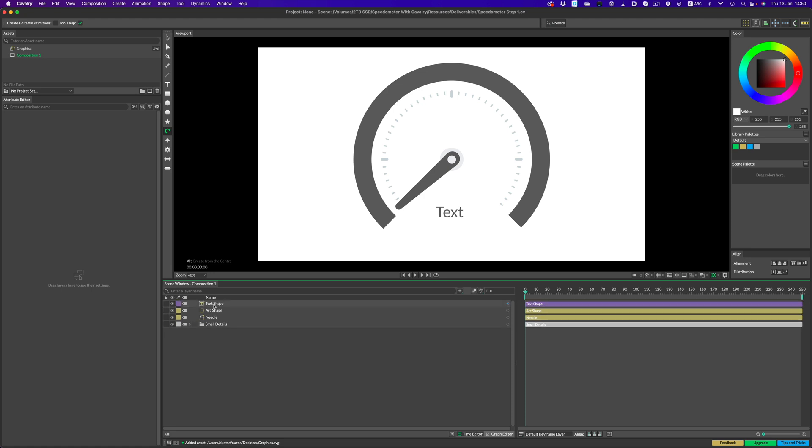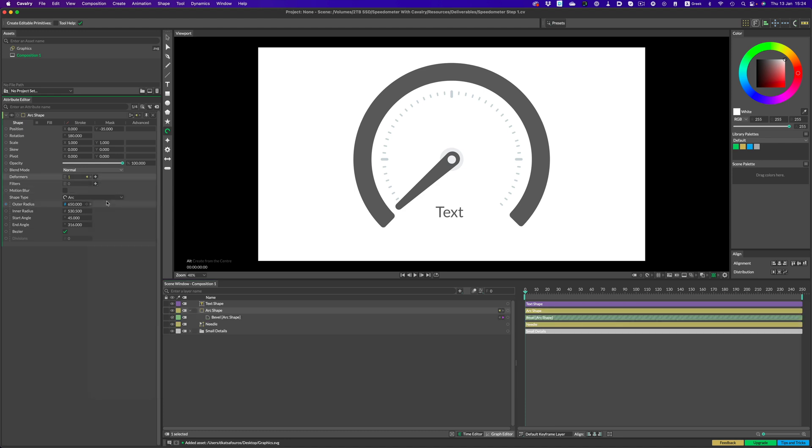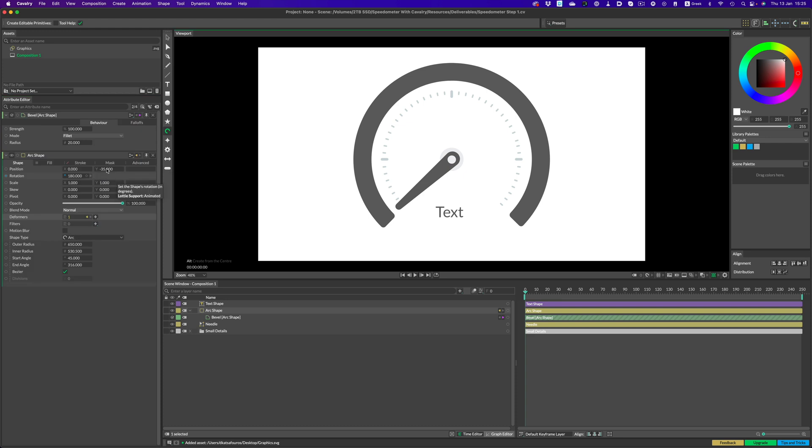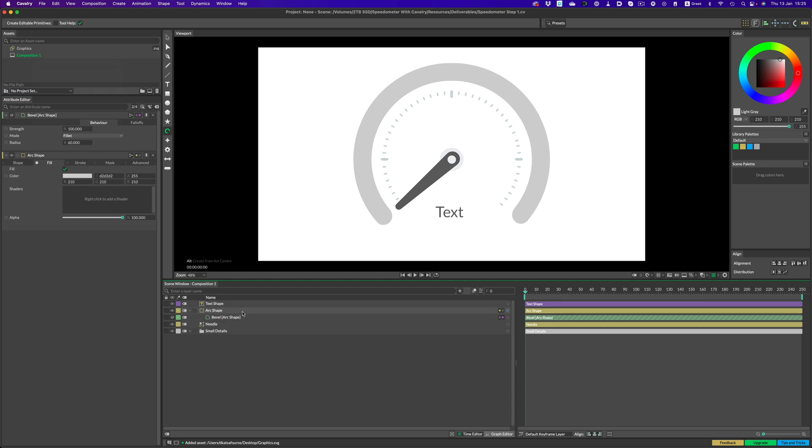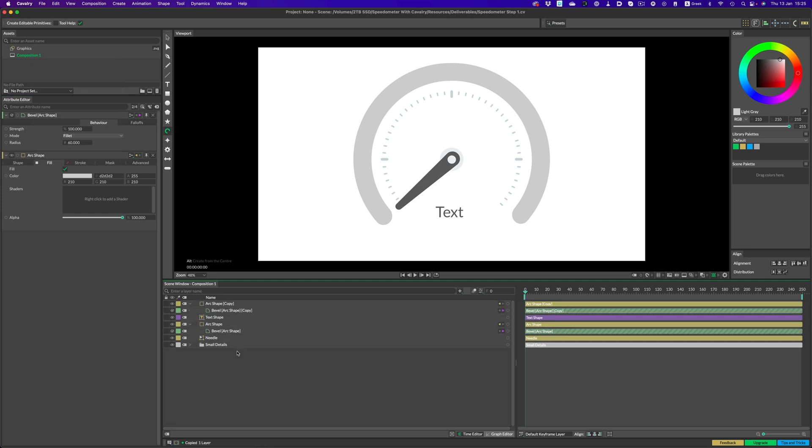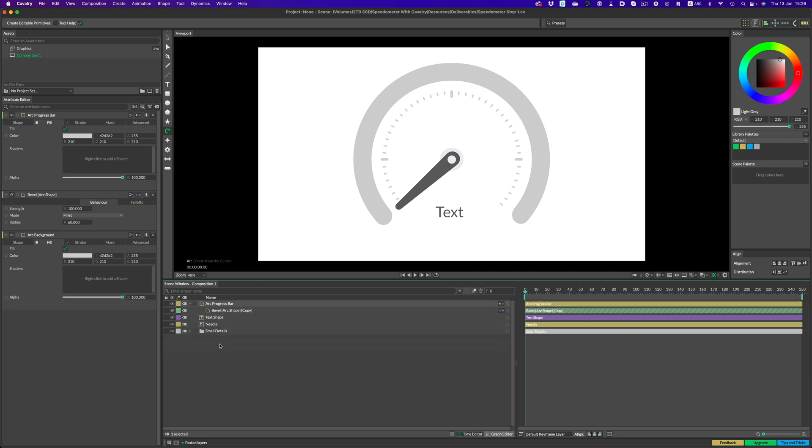Let's see how we can style this bar. We need to round the edges, and to do that we'll use a beveled deformer. Then, it's just a matter of adjusting the radius to get the desired result. We need two copies of our progress bar. One that will act as the background, and another one for the actual animation. Let's give the background bar a light color, and then copy and paste to get a second copy. Let's rename the two arcs accordingly. And since we don't need to animate the background, we can just place it inside the small details folder, just so we're a little bit more organized.